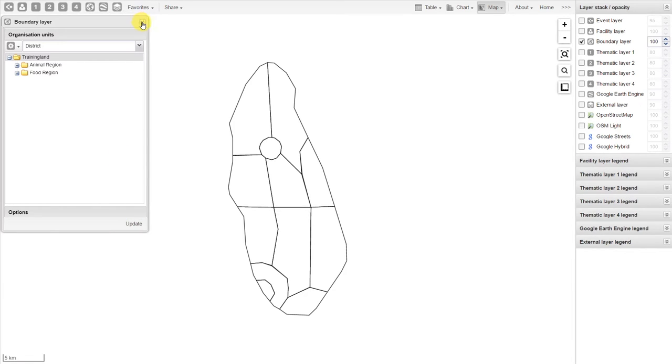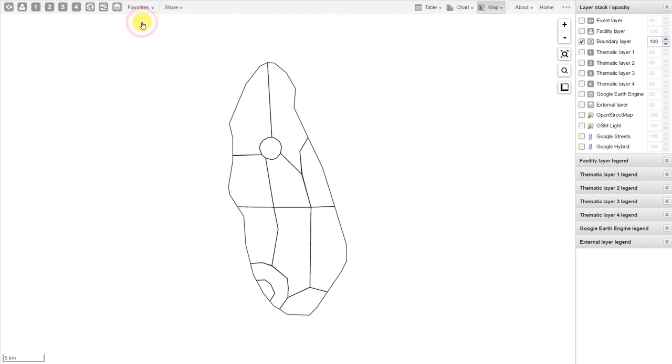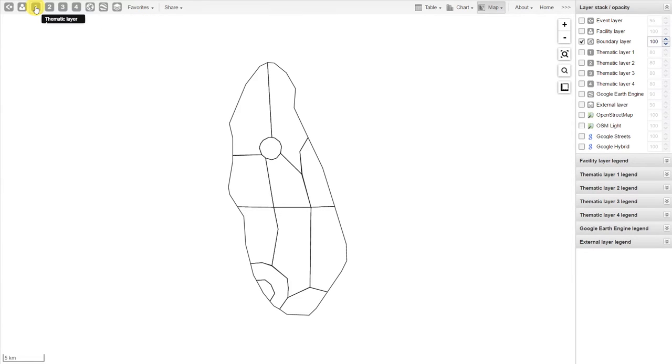We'll close the boundary layer by clicking on the X, and now let's add a thematic layer. So now we want to add some actual data to this map. In order to do this, we can use the thematic layers 1 through 4.